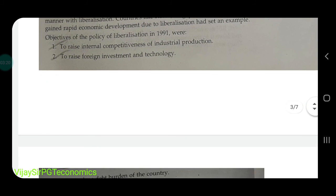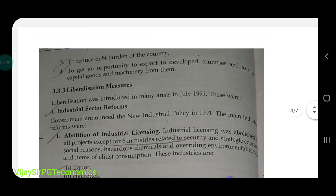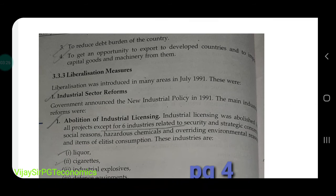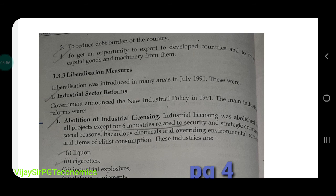Second objective: to raise foreign investment and technology — foreign technology India आएगी और production increase होगा। Third: to reduce the debt burden of the country — India पर बहुत ज्यादा debt था, हम 30,000 करोड़ only as interest pay कर रहे थे। Fourth: to get an opportunity to export to developed countries and to import capital goods and machinery from them. Capital goods वो goods होते हैं जिनसे हम दूसरे goods produce कर सकते हैं।